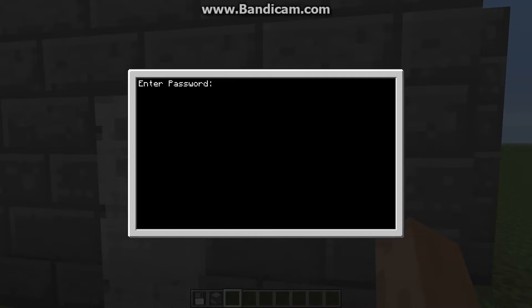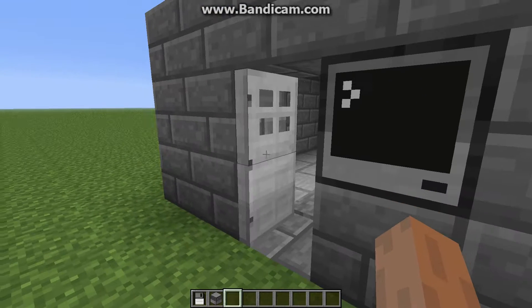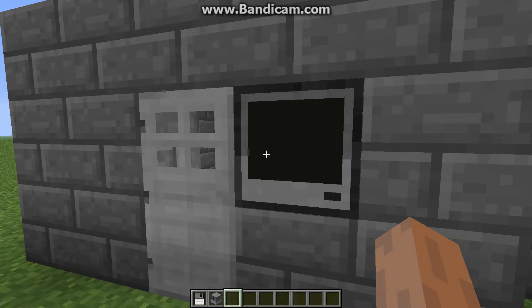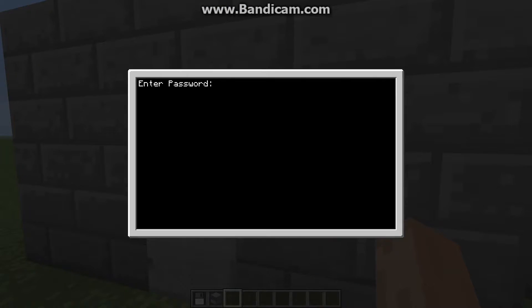The standard thing that's shown on YouTube is you type in your password, you press enter, and it opens your door for a few seconds.